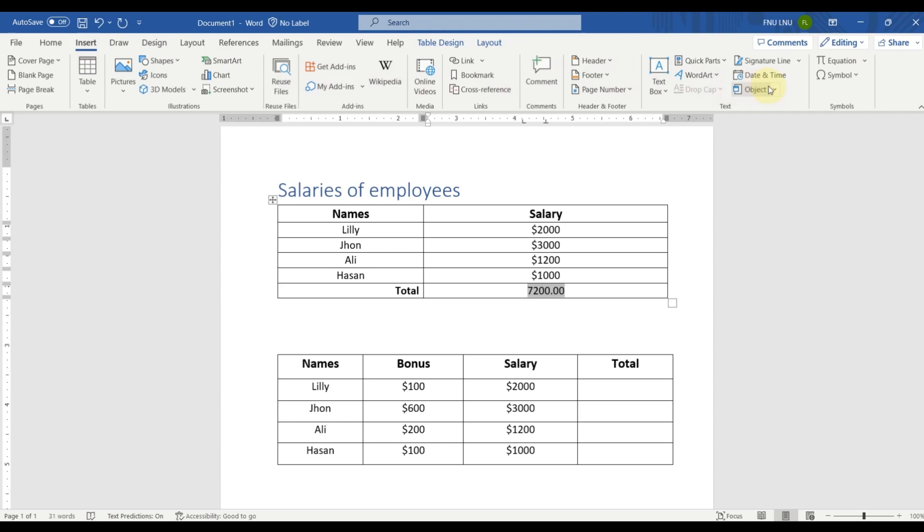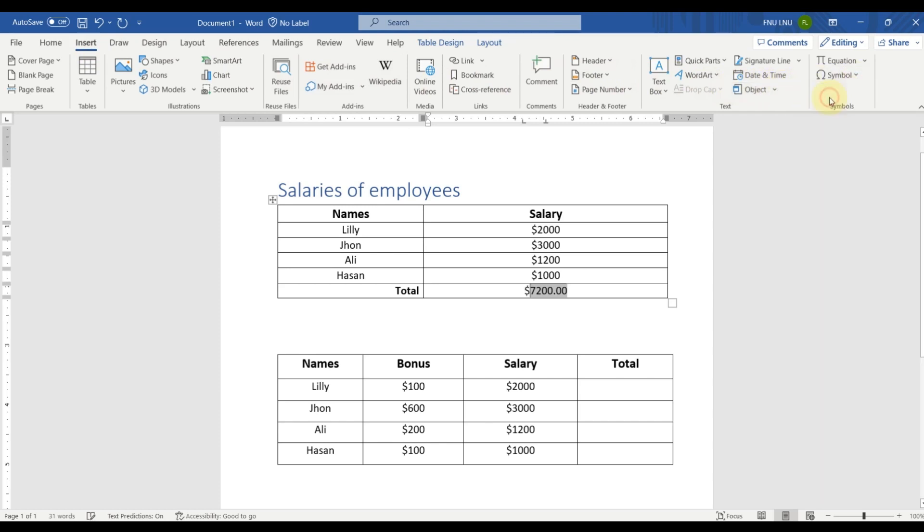Here you will find a symbol option. Here you can see the symbol of dollar. Just click here and the symbol will be inserted. You can also use other formulas like average formula, maximum and minimum formula.